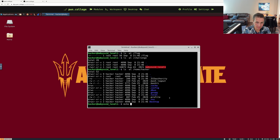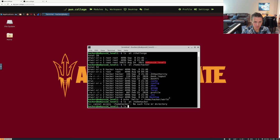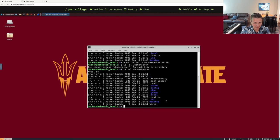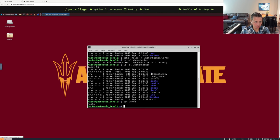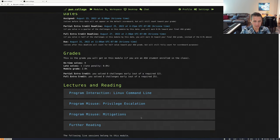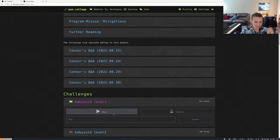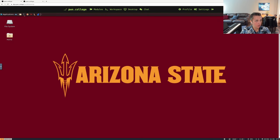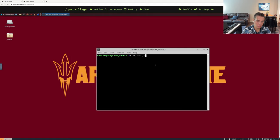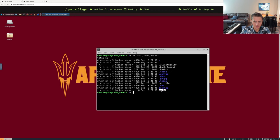For example, if I run 'echo hello' into the /home/hacker/world file, we can see within /home/hacker that we now have this world file. If we cat world, it tells us hello. If we start or restart the current challenge, after a few seconds we'll see that this file still exists. Looking at /home/hacker, our world file is still there. If we cat /home/hacker/world, it still tells us hello.